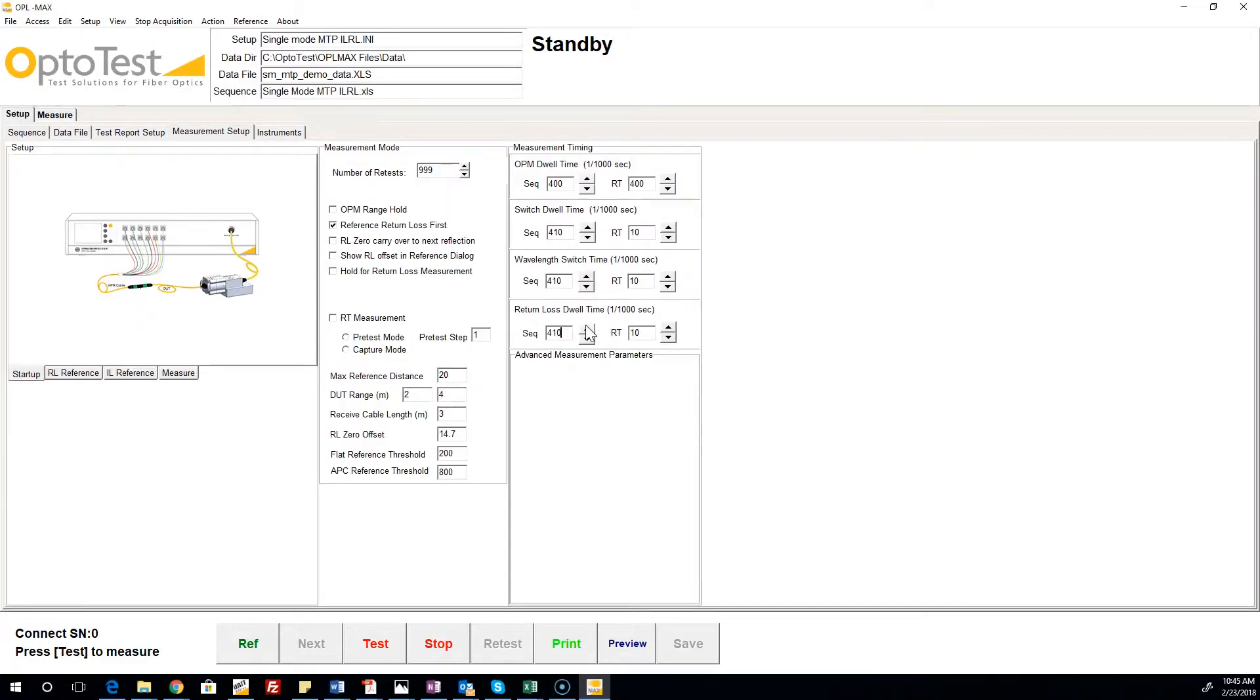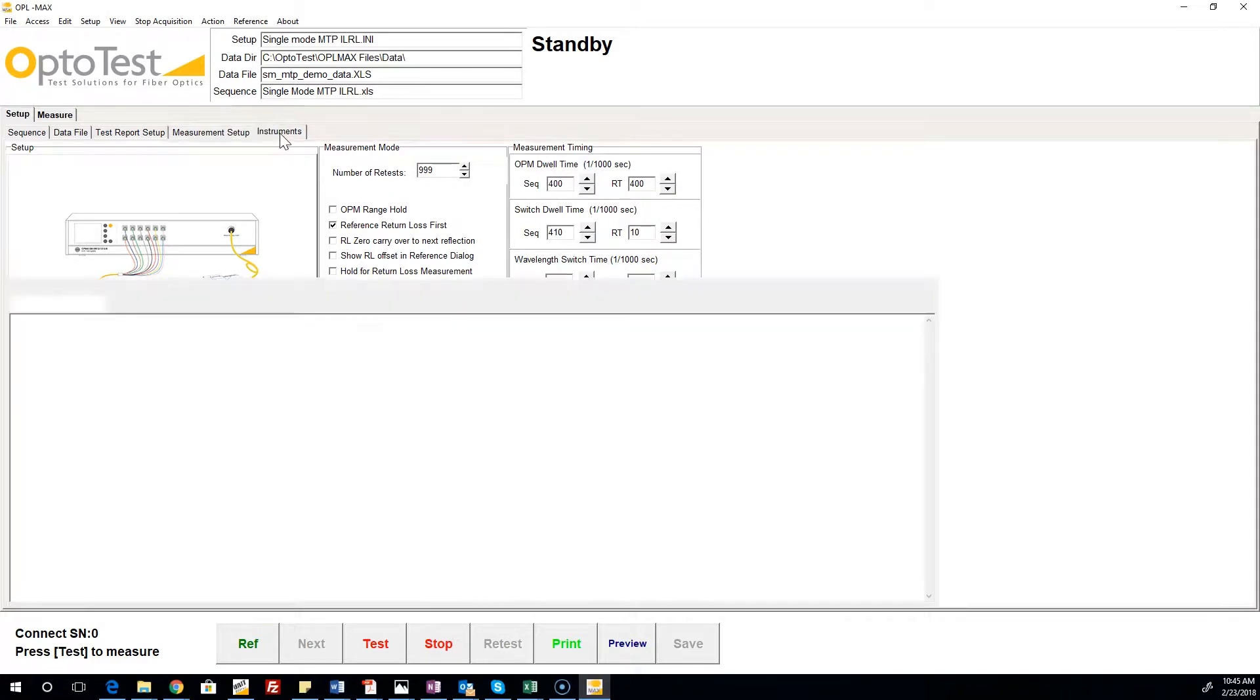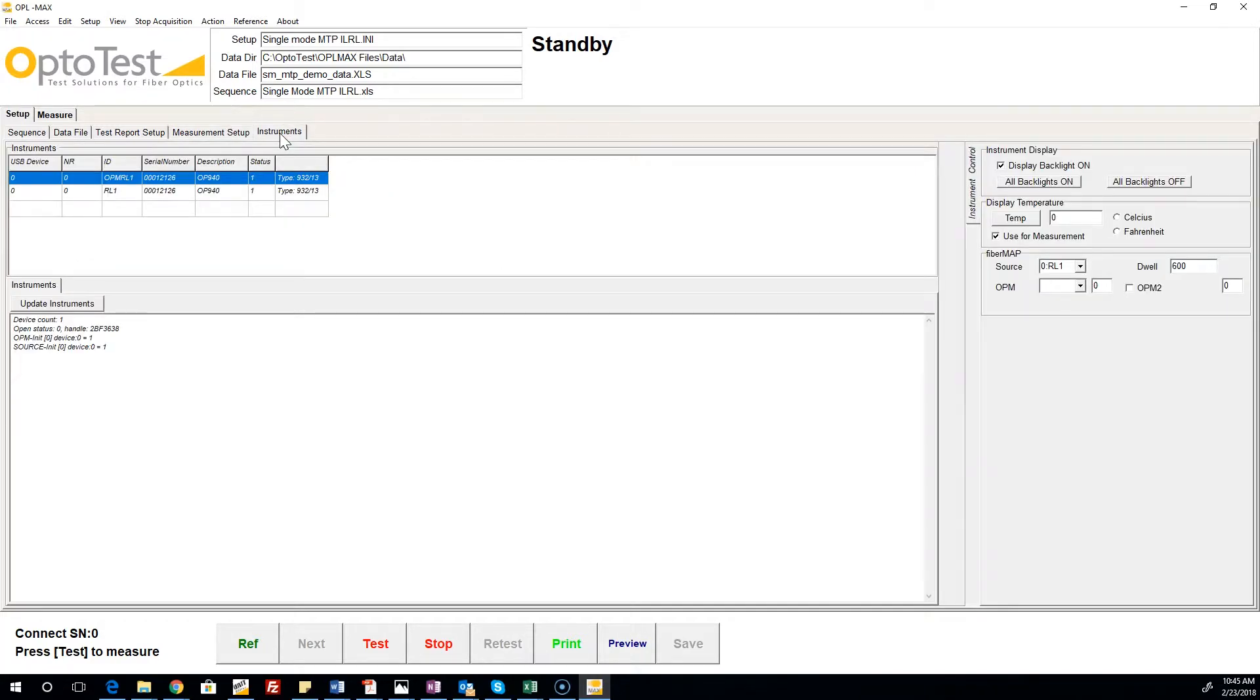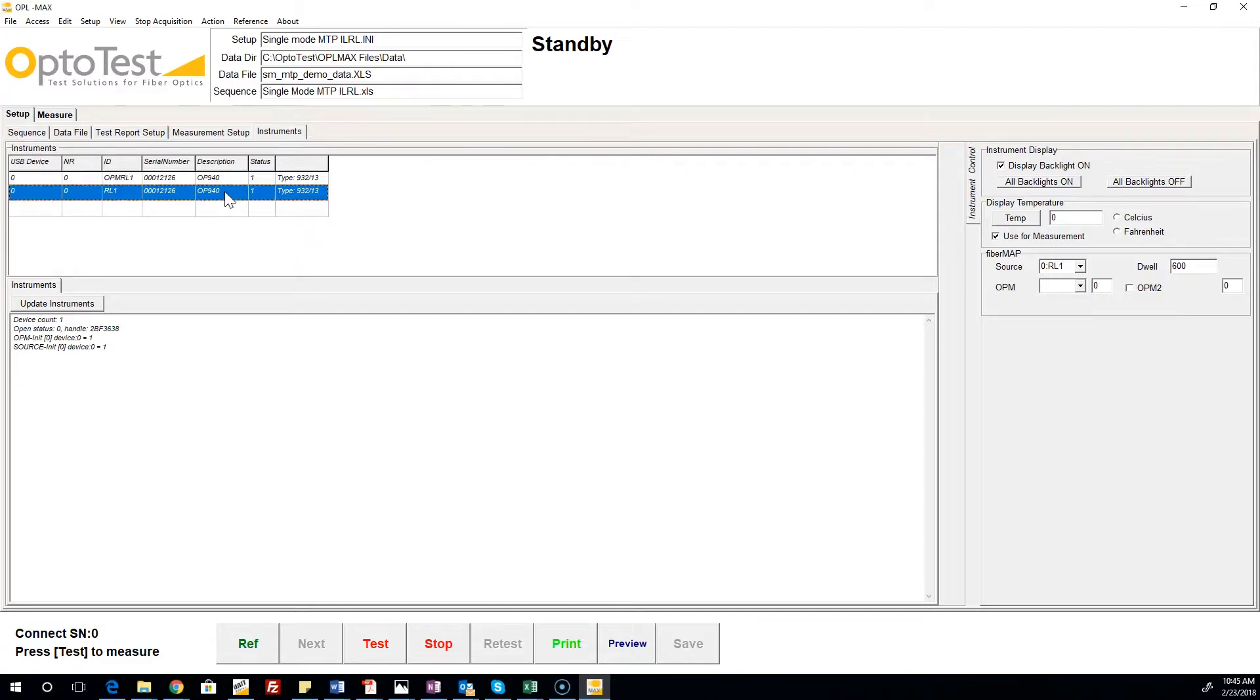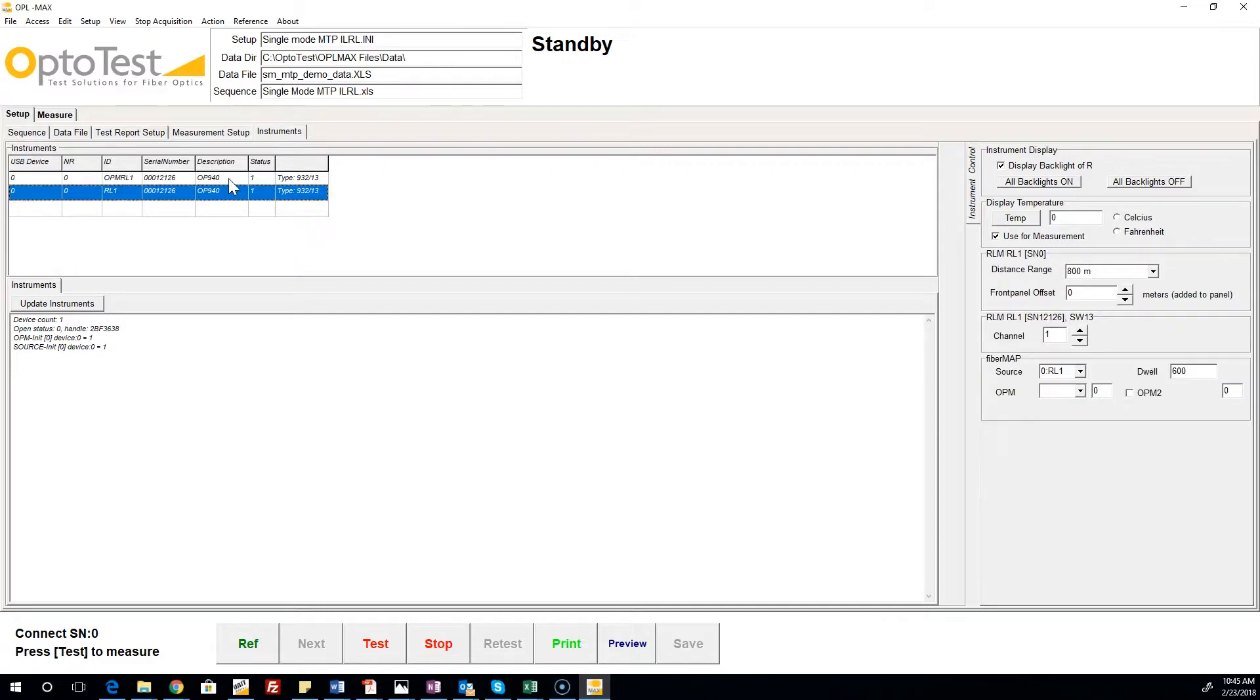The Measurement Setup tab and Instrument tab contain test settings that can be set once and applied to all future tests using this configuration, such as dwell times, real-time measurement windows, and DUT range.